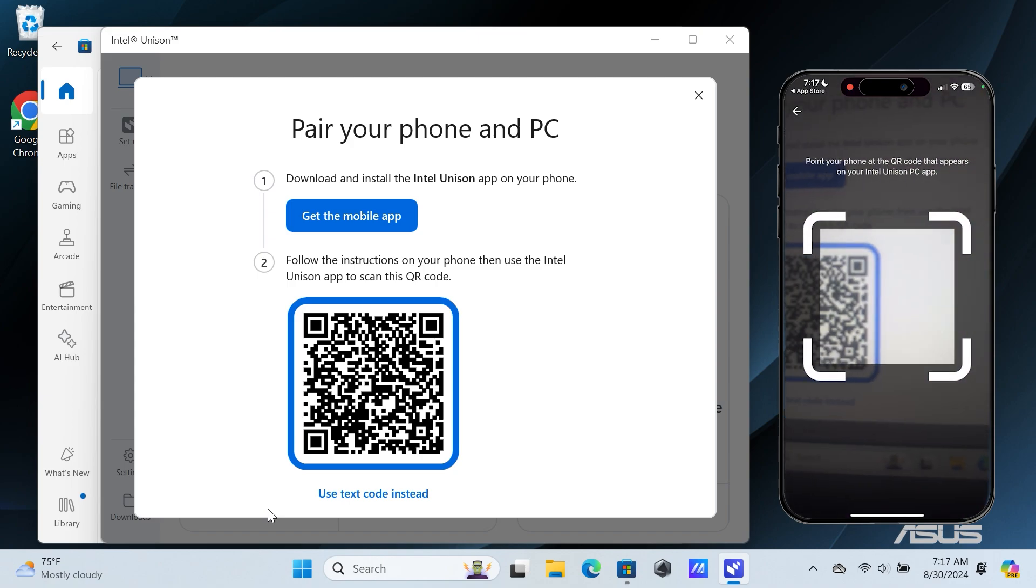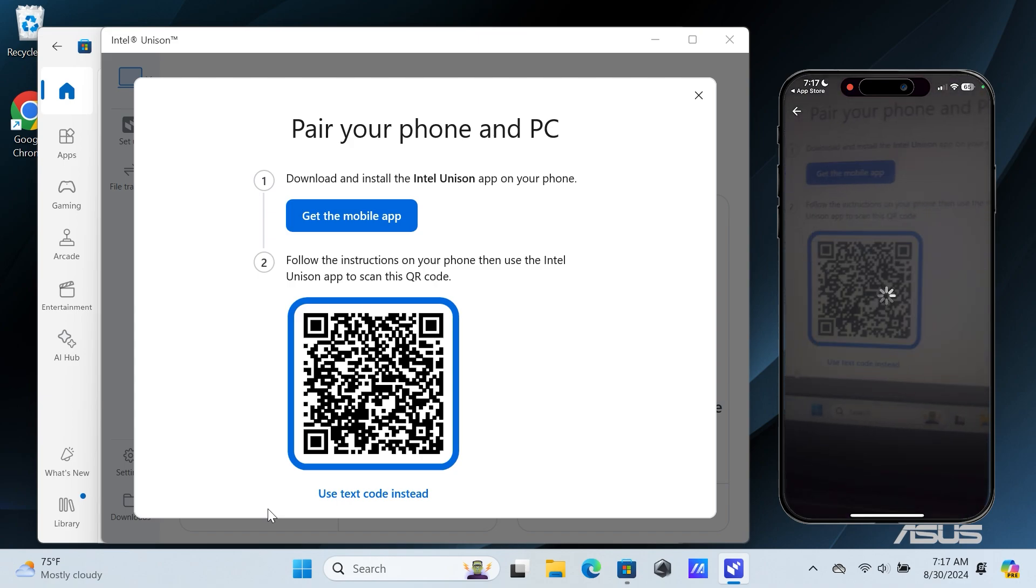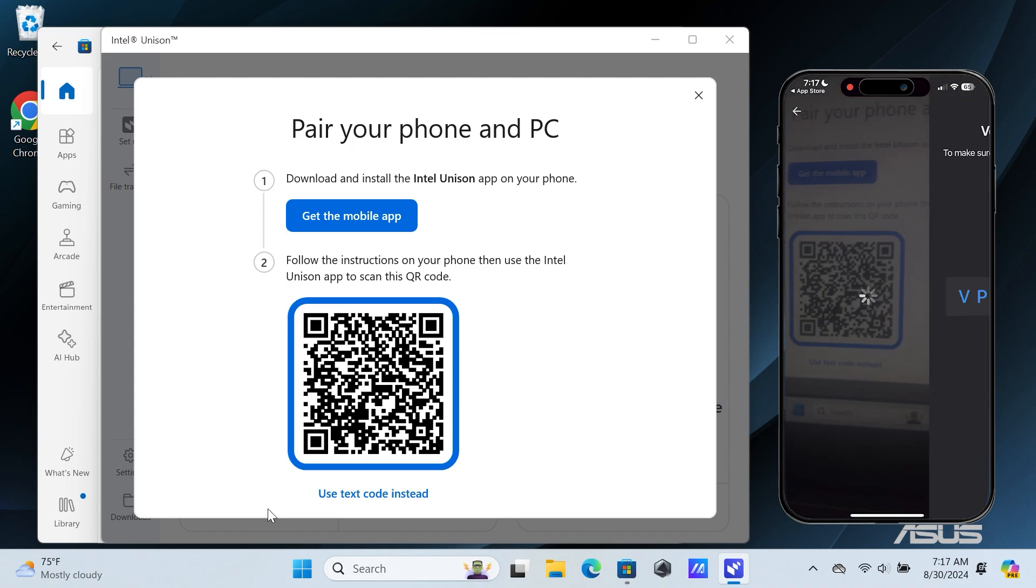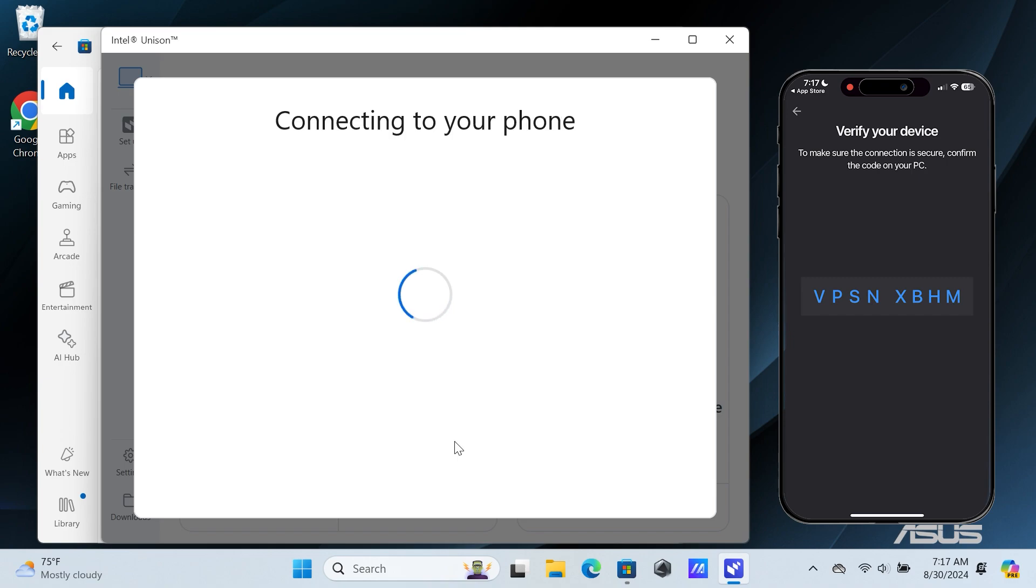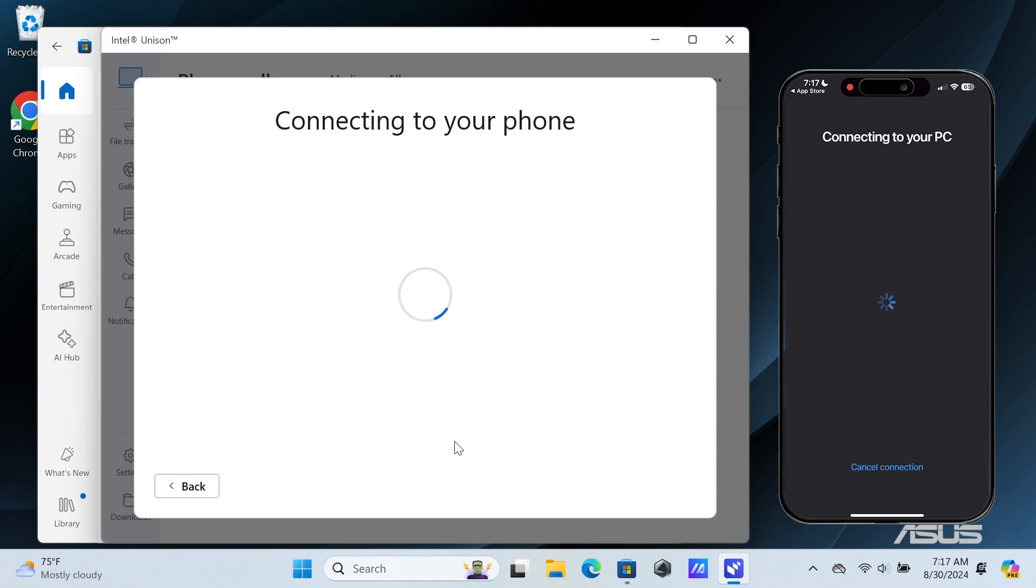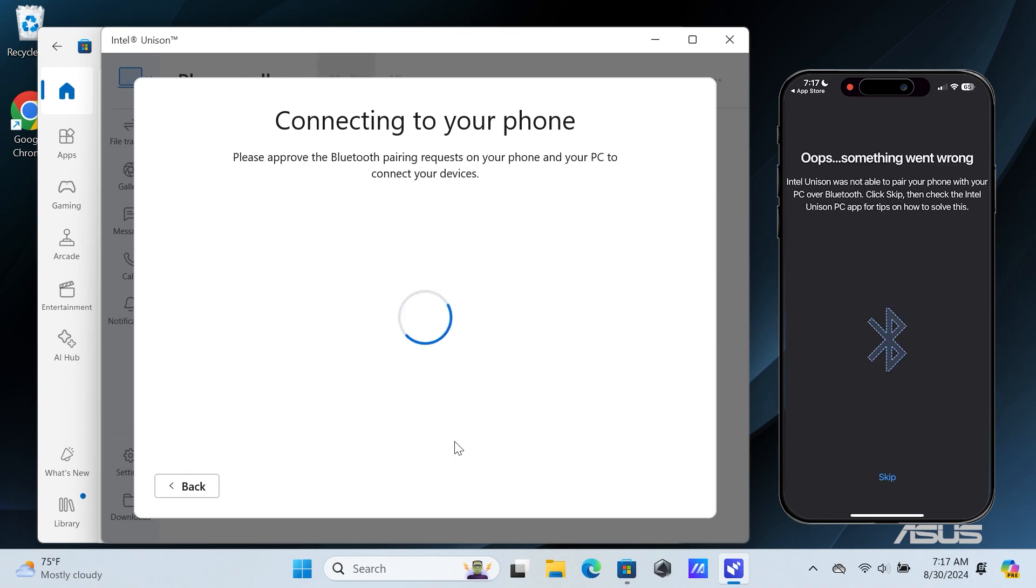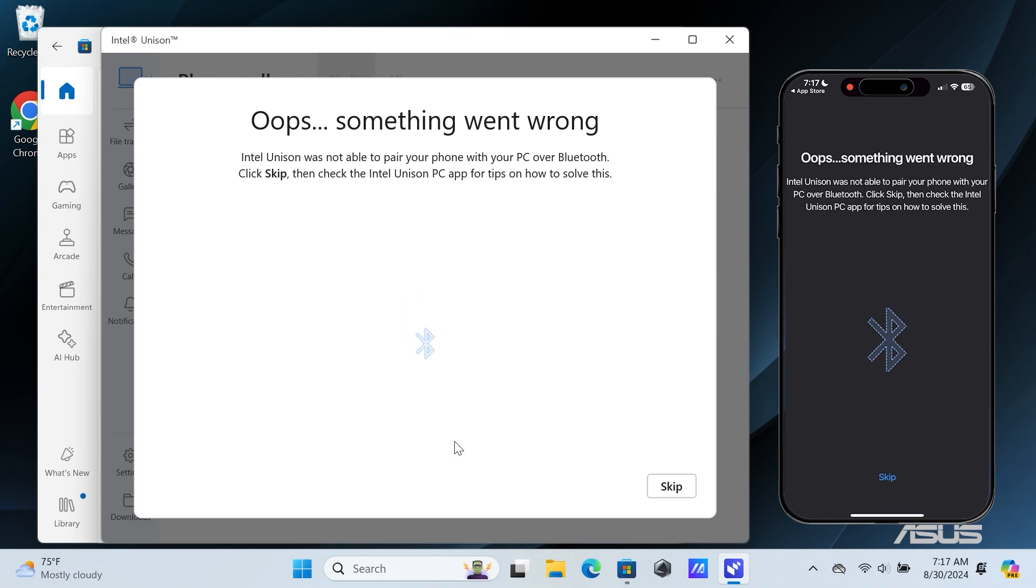Now, scan the QR code displayed on your Windows PC. Verify that the QR code matches on both devices, then click on Confirm. Wait for both devices to be connected. Tap on Skip on both devices.